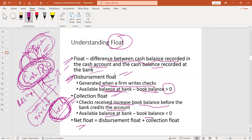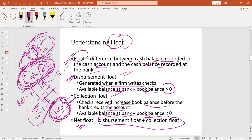Net float is the combination of disbursement float and collection float. When you add both floats together, that is called net float. As a working capital management student, you need to understand these situations when managing cash. The float terminology is really important — it is the difference between the cash balance in your cash account and the cash balance at the bank.